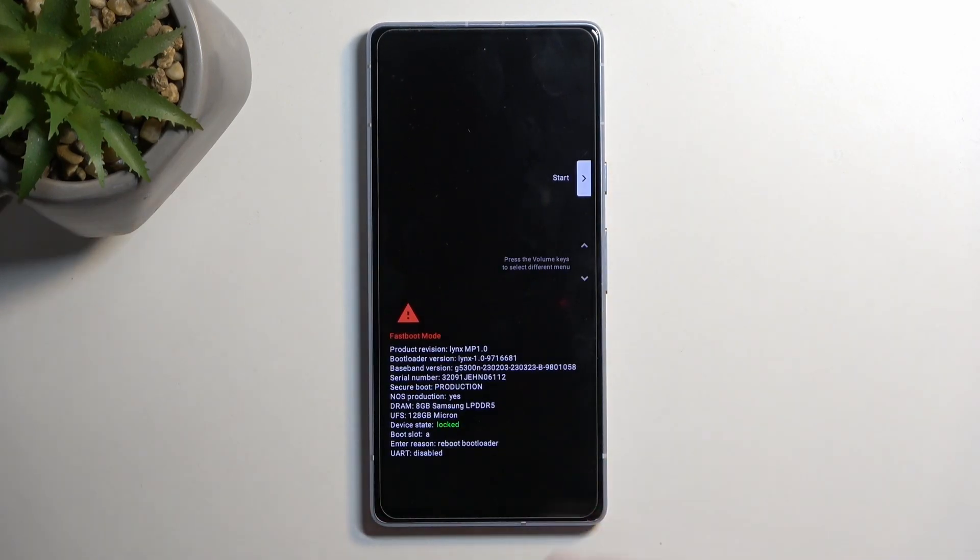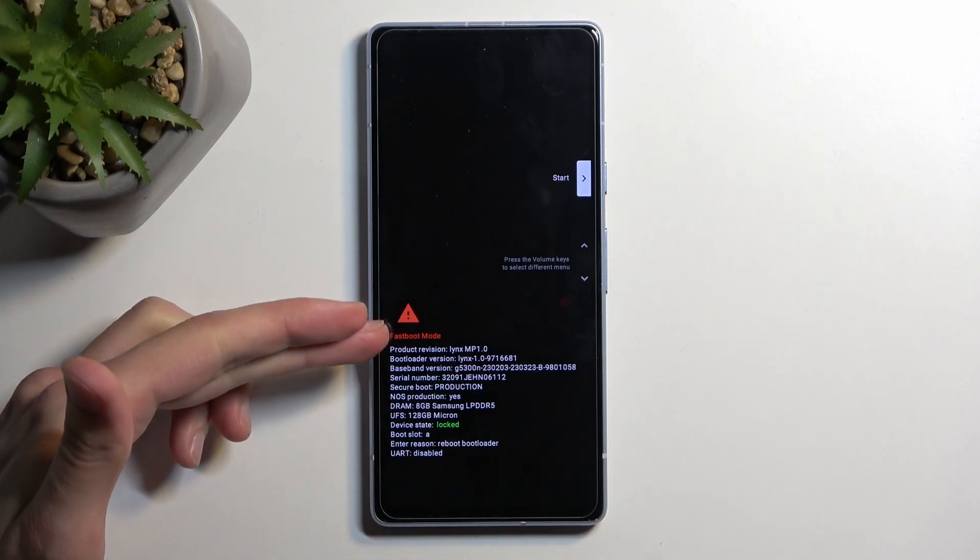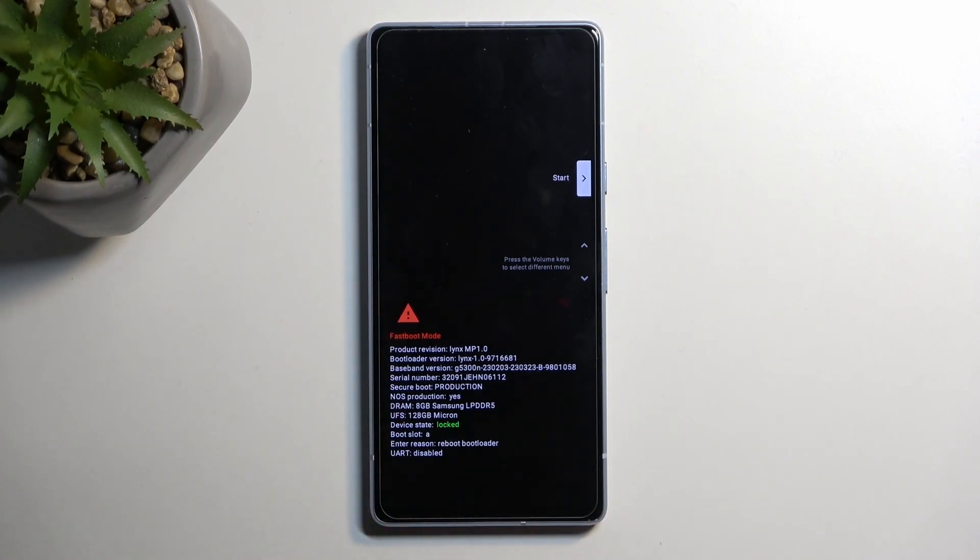As you can see, it brings us to the same place. Even though it's labeled as fastboot mode, both of these modes are basically the same thing.